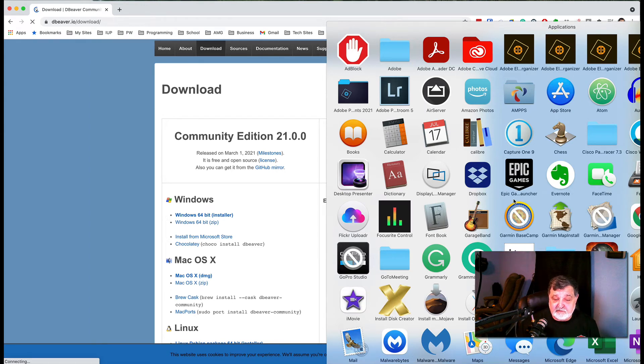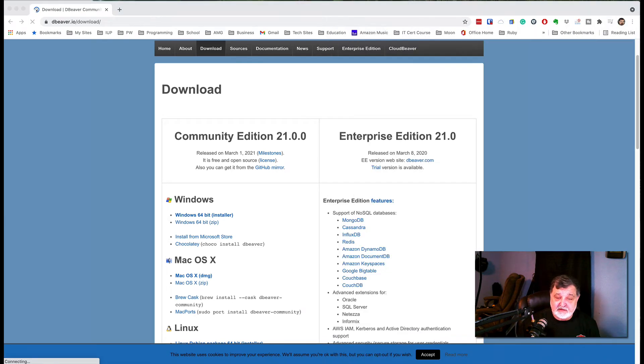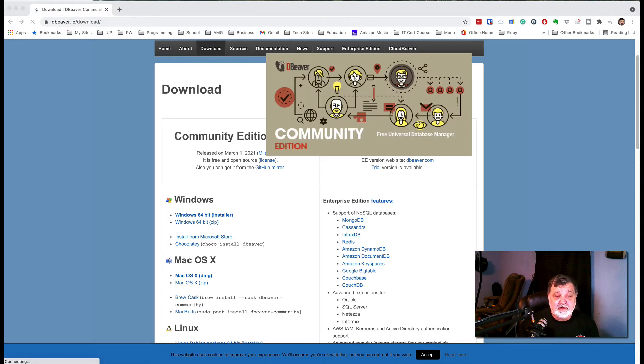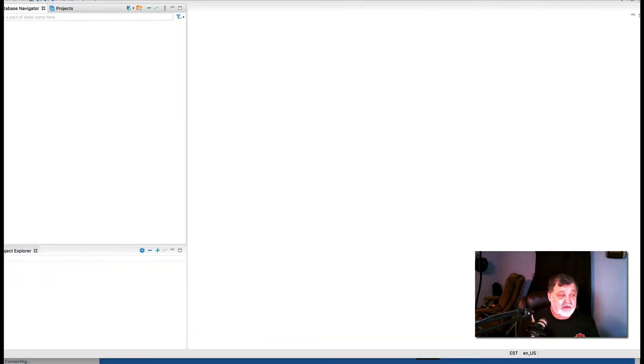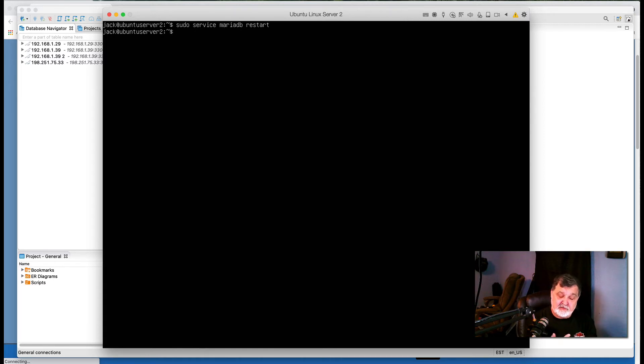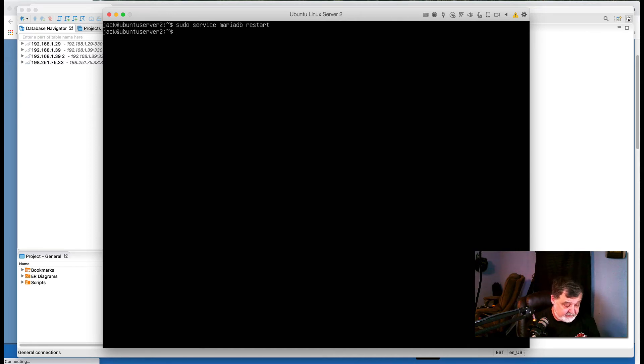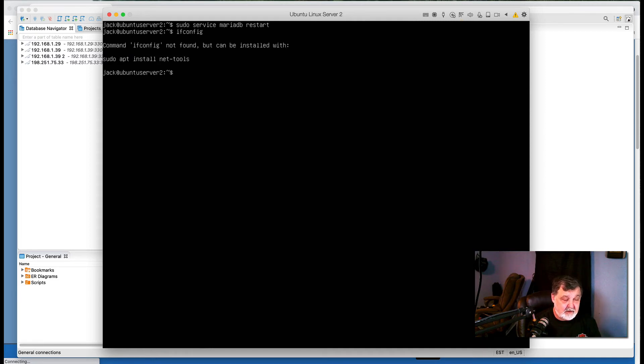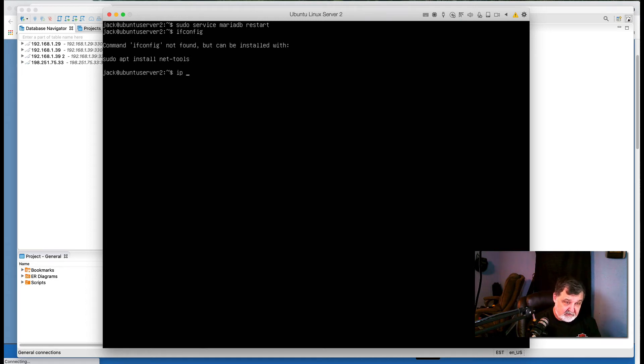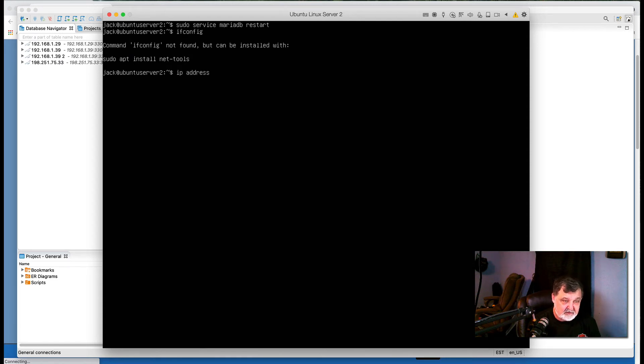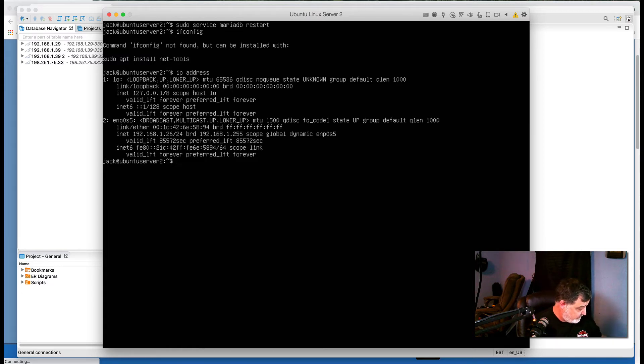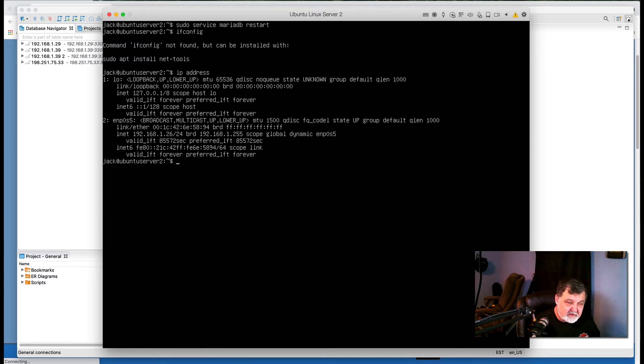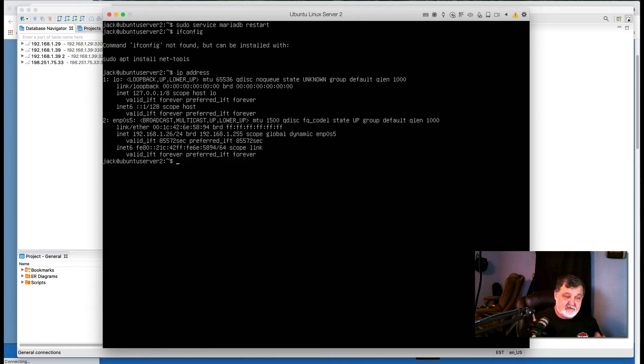Now that we have DBeaver installed on your computer and launched, go back to your Linux server and you want to know what the IP address is. Ifconfig is not found because Ubuntu for some reason changed it to ip address. So the address to this server, we have to know that. Let's write that down: 192.168.1.26. So write down the address to your Linux server.